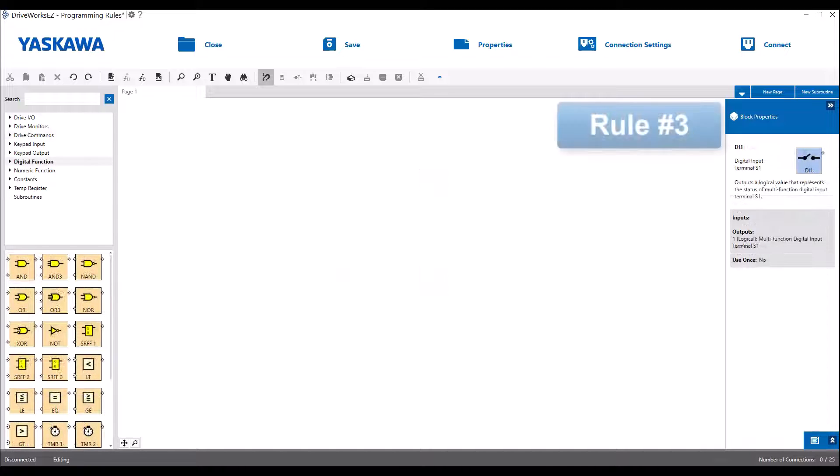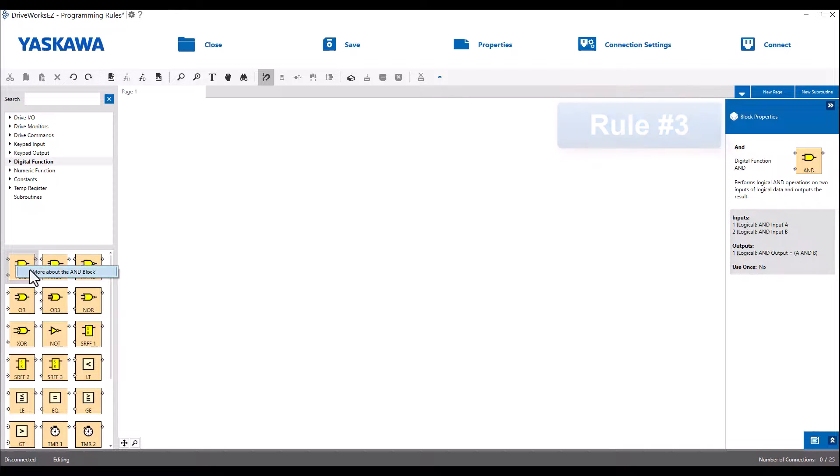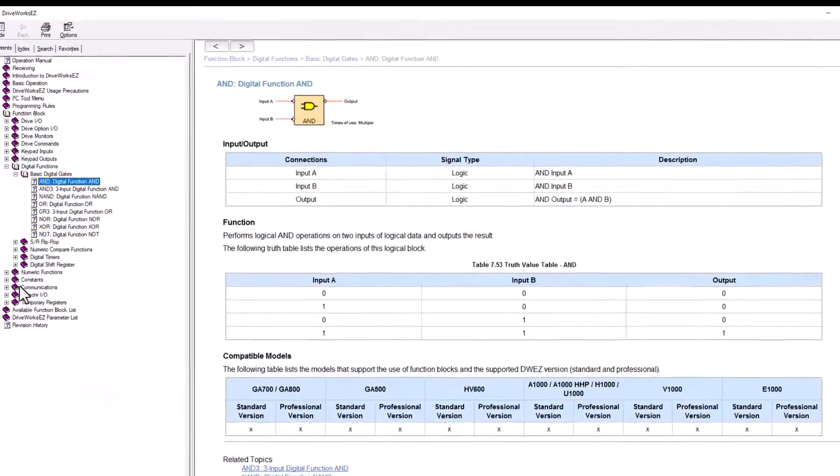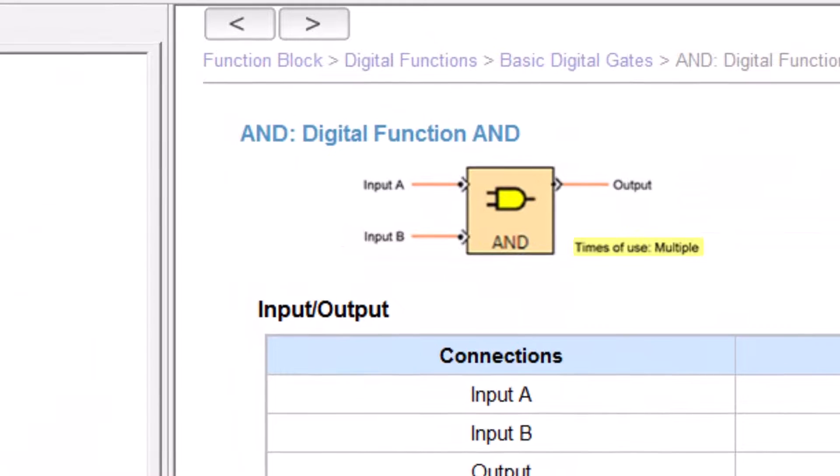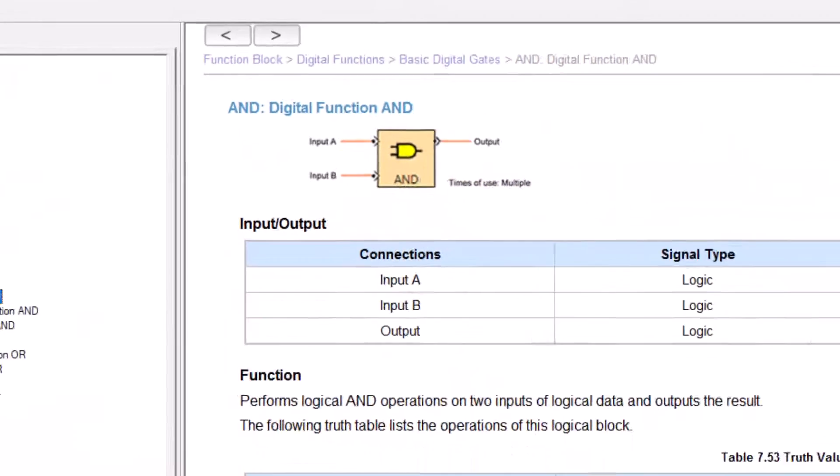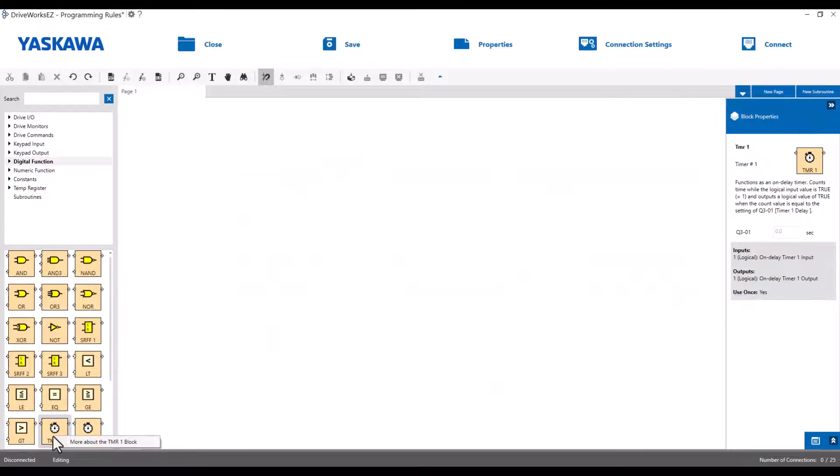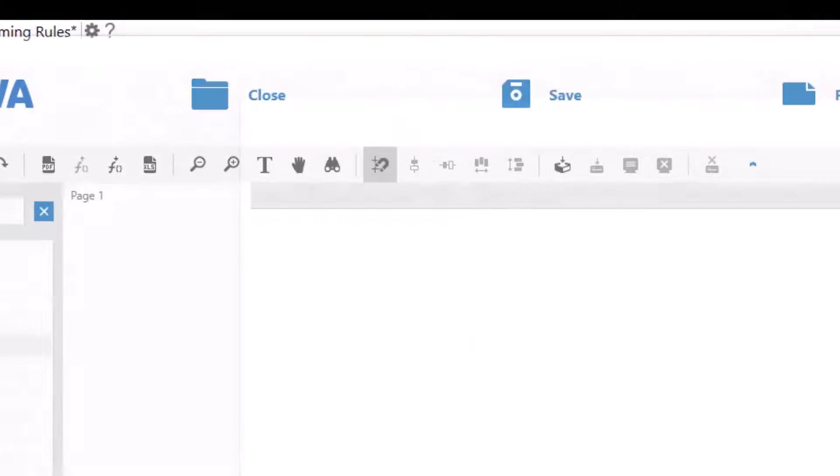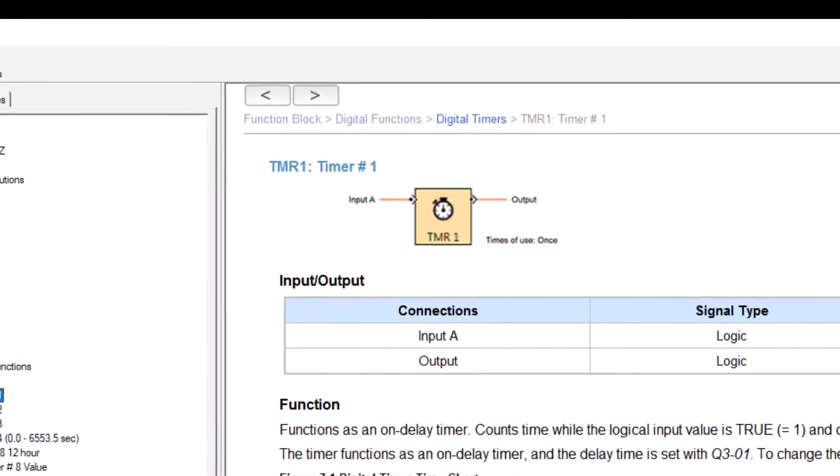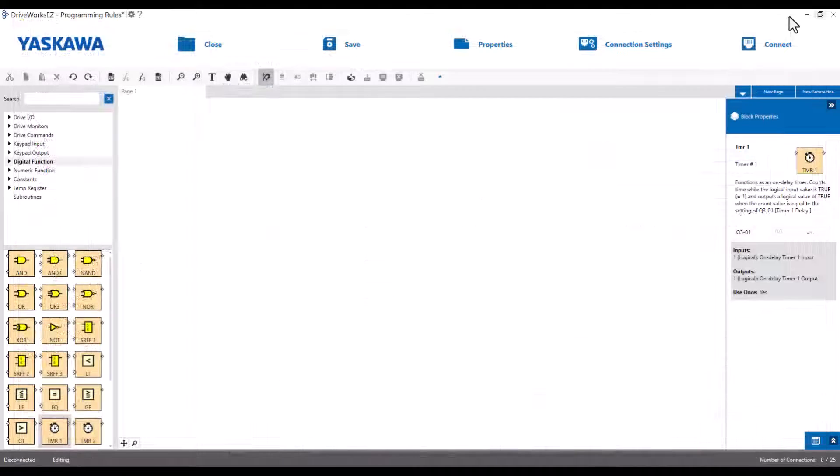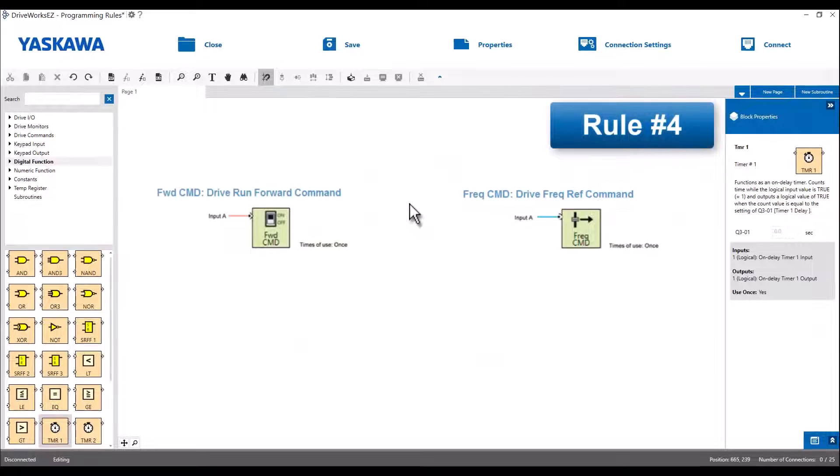Some function blocks can be used multiple times while others can be used only once per project. It is just a case by case basis. If you right click and select block help for a given function block, you'll see in the description whether you could use it more than one time or not. Any block that creates a drive command can only be used once. So that means you can't have multiple frequency commands, multiple run commands for example.